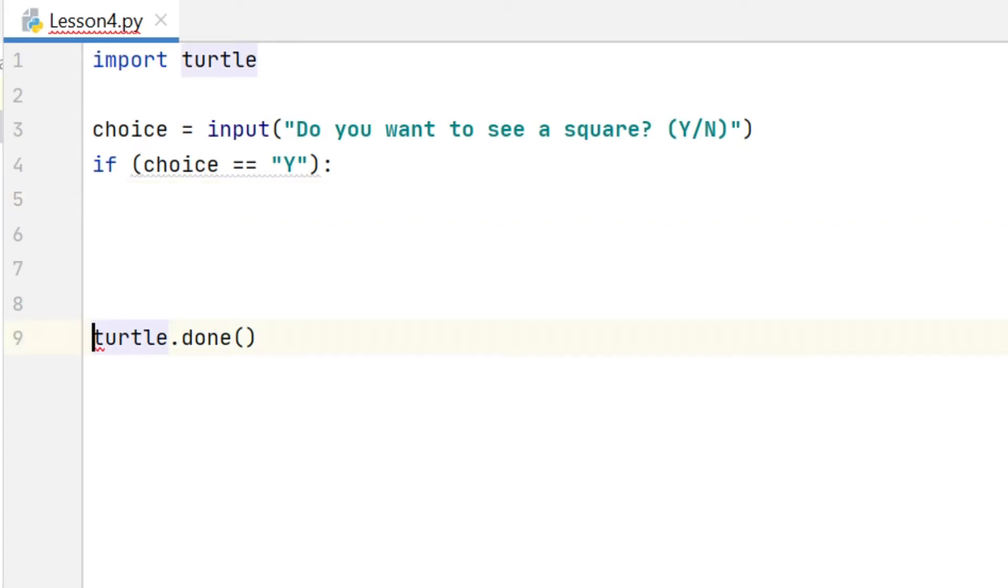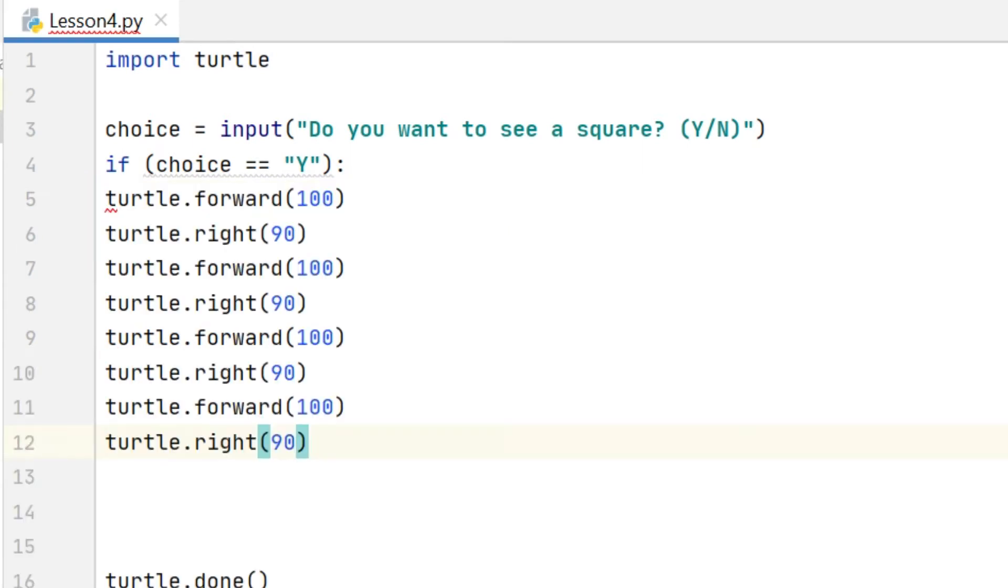On the lines after this if statement go any code which I want to run only if the user entered Y. In this case I want to draw a square, so I put my code to draw a square down there.